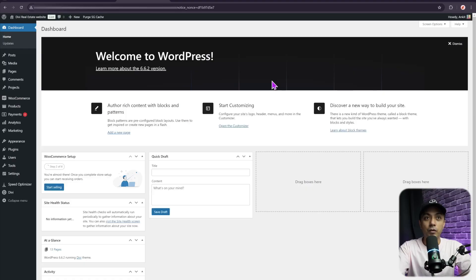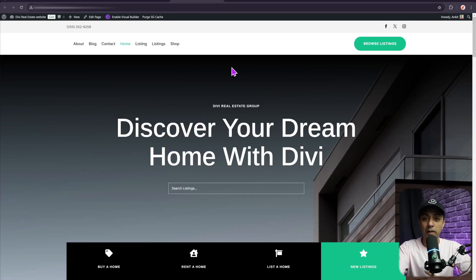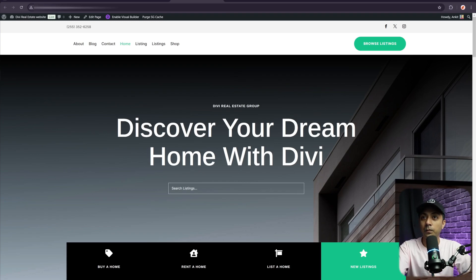Now let me show you how to migrate from Divi 4 to Divi 5 public alpha. For step one, make sure you already have a local website or a staging site ready. Here we are in our WordPress backend, and if you look at the front end, we have just imported a sample layout from the Divi library.